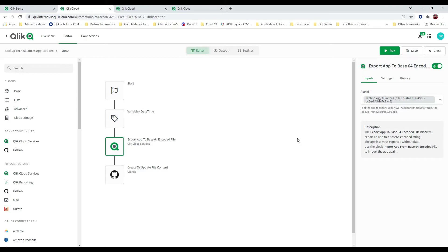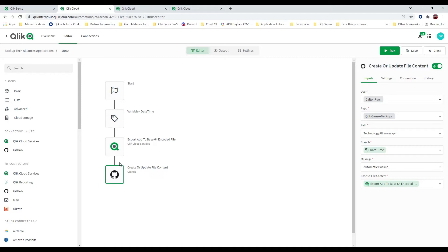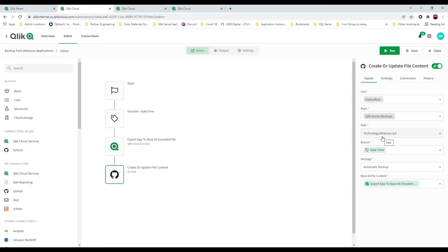I don't want to have thousands of these backup copies. So what I've done is I'm going to export this application to my GitHub repository. I've got a number of variables I set here for who my user is, which repository I want to use, et cetera. I want you to understand that I'm using the path as the file name. My application is Technology Alliances, and it's going to be a QVF file.